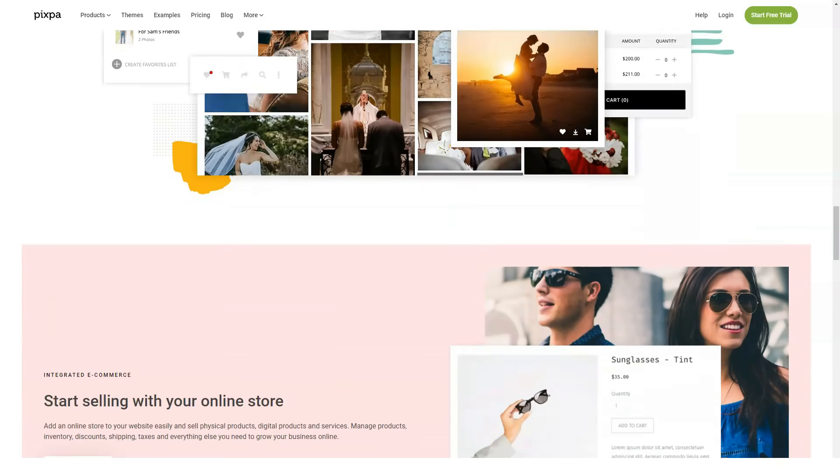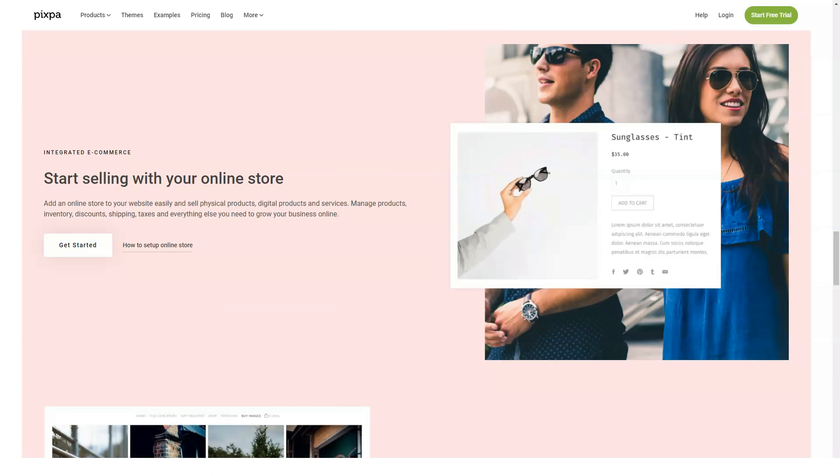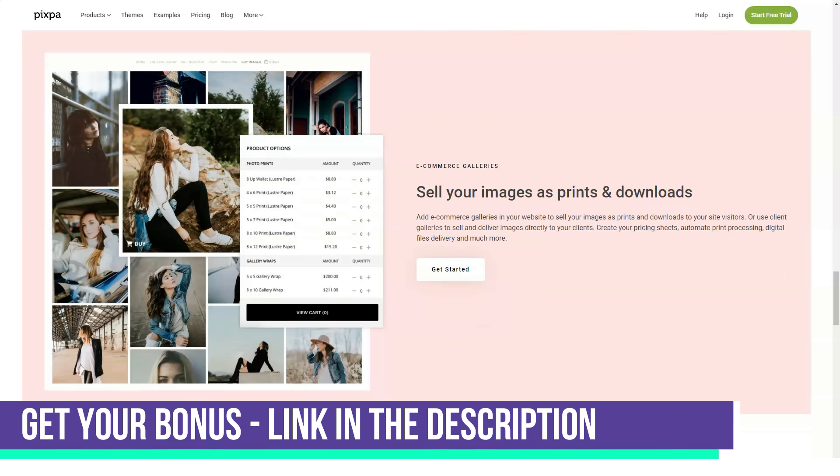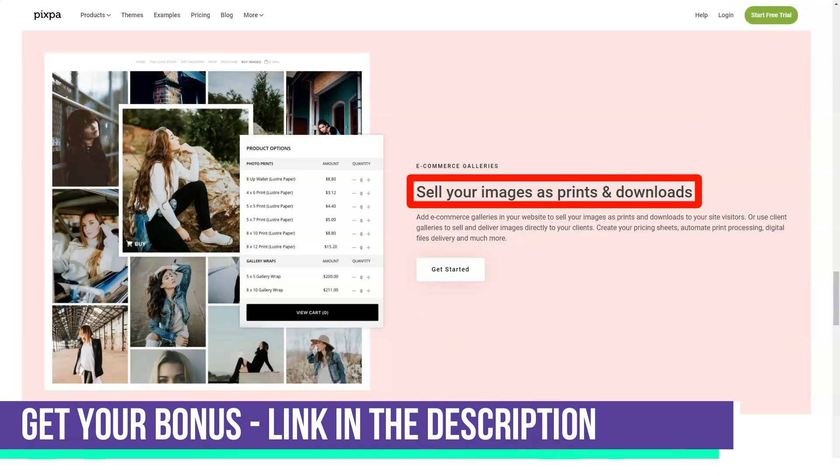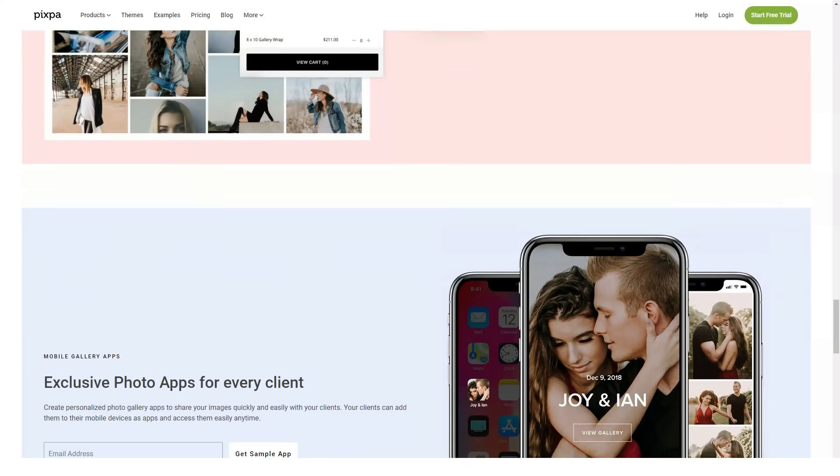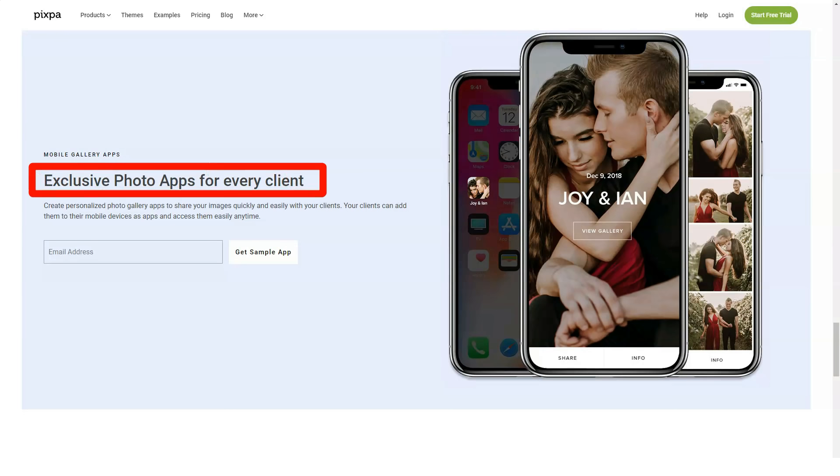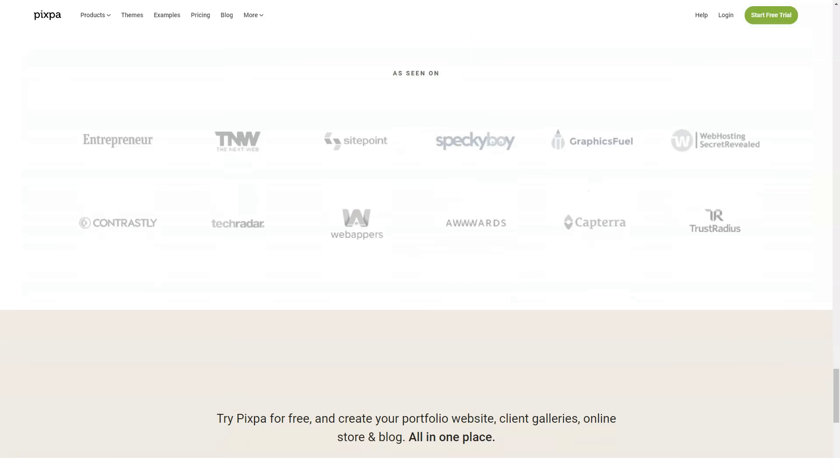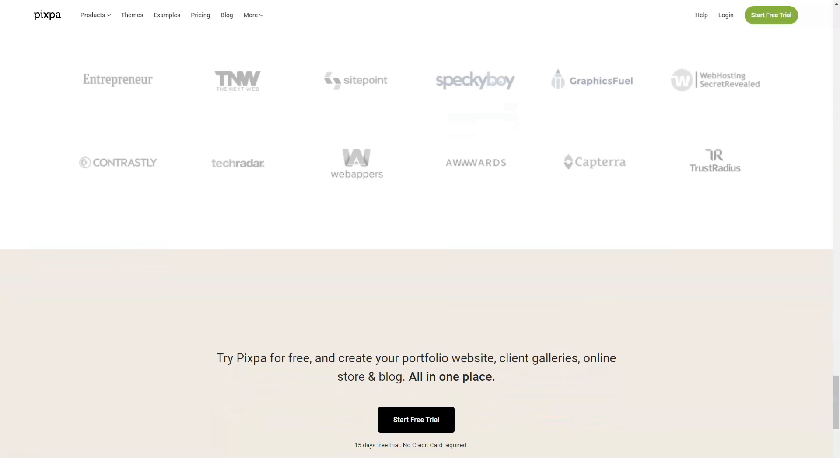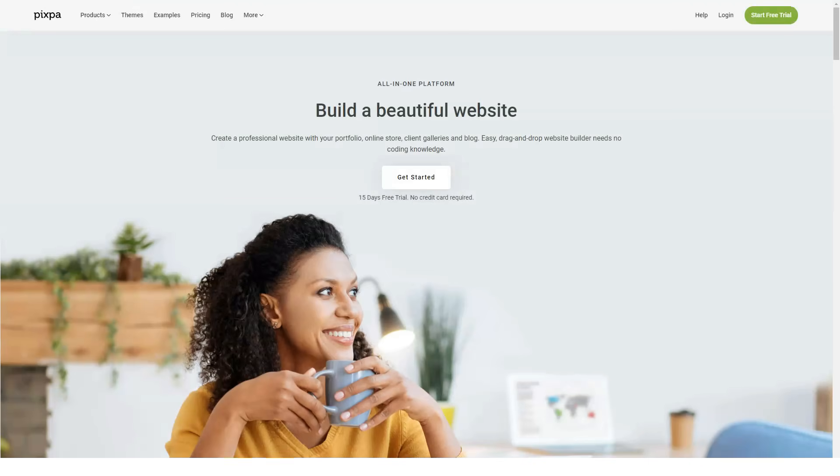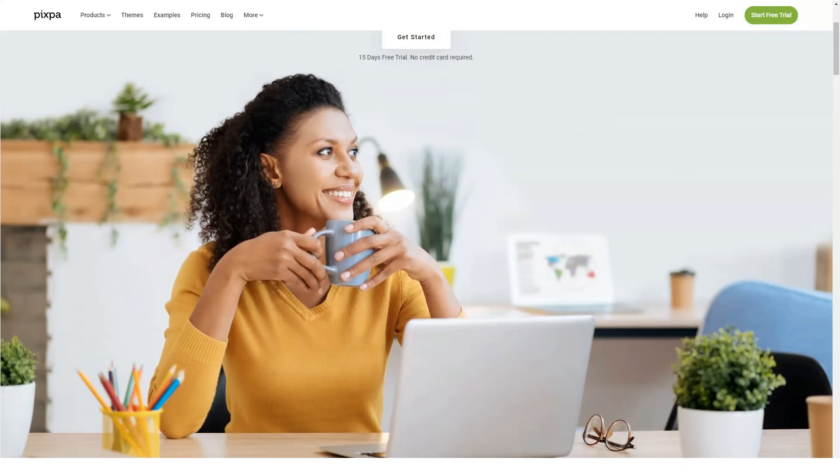Pixpa combines great digital portfolios with powerful e-commerce features to help creatives grow their clientele and monetize their businesses. What makes Pixpa a great place for photographers to construct their own website is the ease of use. This means that Pixpa helps you step by step in the process to create an excellent website that is actually geared for those in the visual arts such as photography, video, and illustrations.